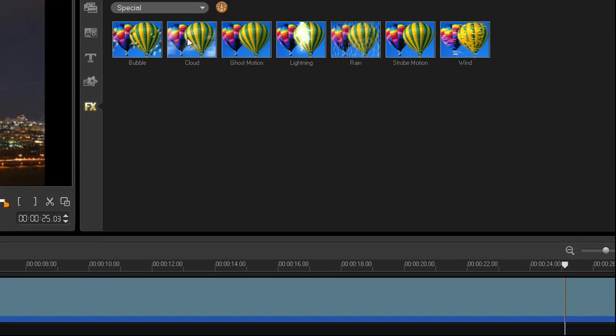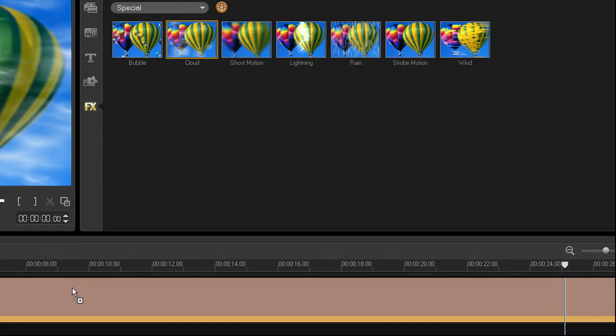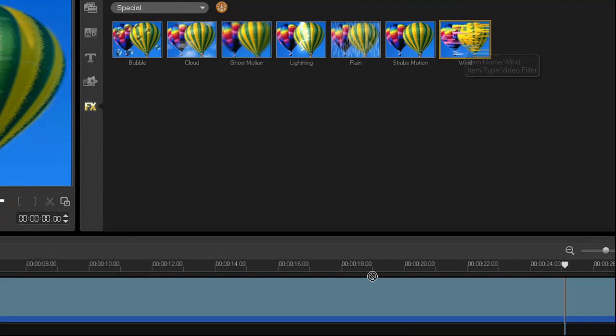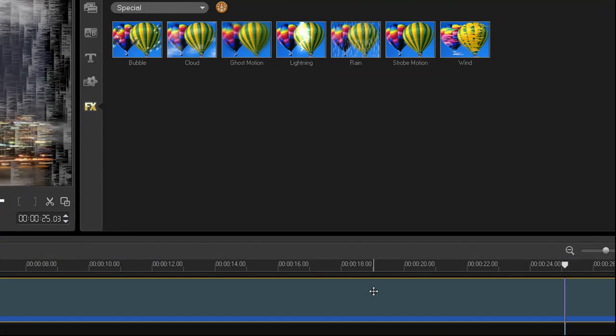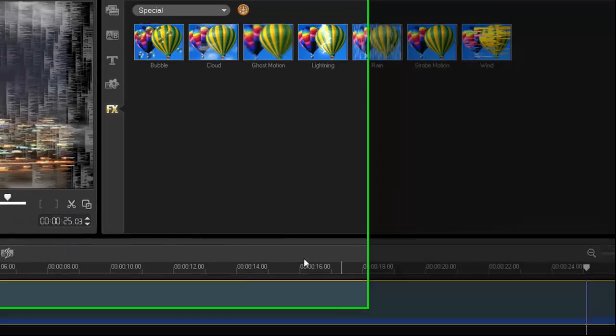By simply dragging and dropping one at a time in the following order, add the cloud, lightning, rain, and wind filters right onto the timeline clip like this.